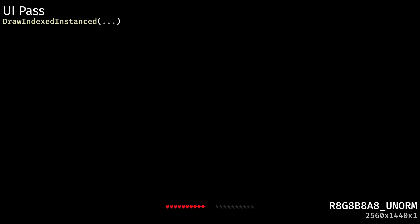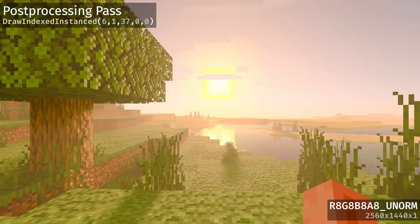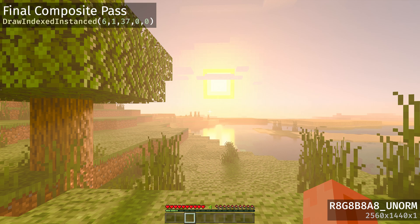UIs are rendered out at full resolution to a separate render target and composited at the end of the frame. Minecraft finishes the frame with tone mapping and any enabled post-processing effects such as vignette.